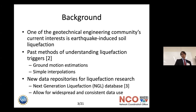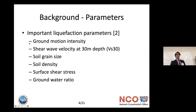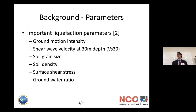The NGL database includes many important and helpful parameters. A really important one is ground motion intensity — if the ground's not shaking, you probably won't have much liquefaction. Another is shear wave velocity at 30 meters depth, called VS-30. VS-30 is important because if you understand how fast the shear wave is traveling through the ground, you know how much energy is being transferred to the soil and how much that soil is going to shake. These are tested with cone penetration tests and standard penetration tests.